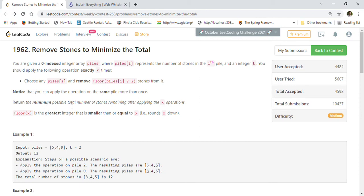Hi friends, welcome back! Today we are going to solve LeetCode problem 1962: Remove Stones to Minimize the Total. Let's go through the description. You are given a zero-indexed integer array piles, where piles[i] represents the number of stones in the ith pile, and an integer k. You should apply the following operation exactly k times.